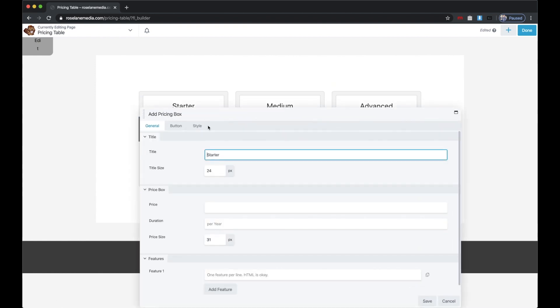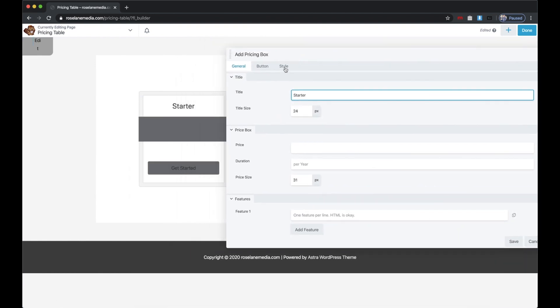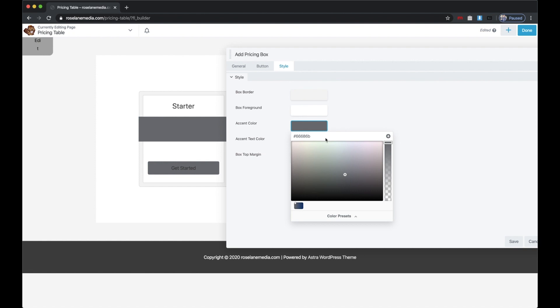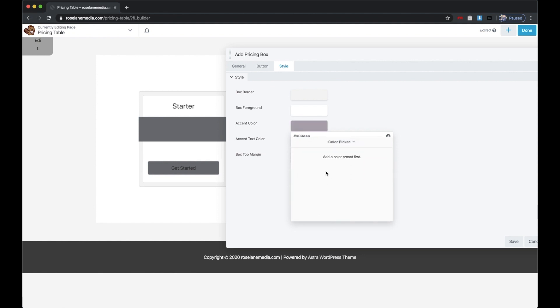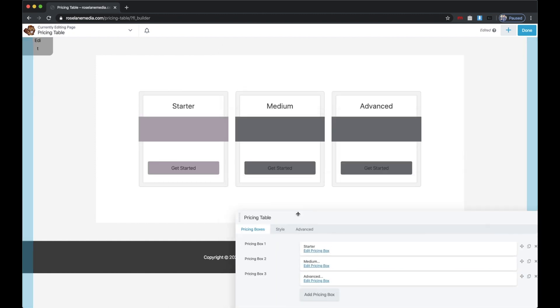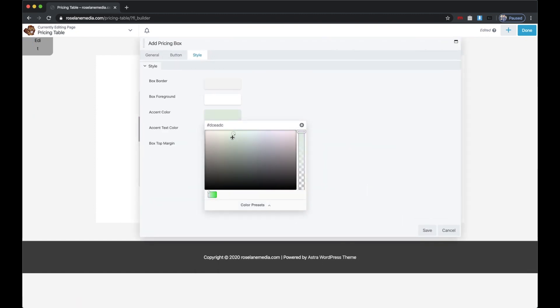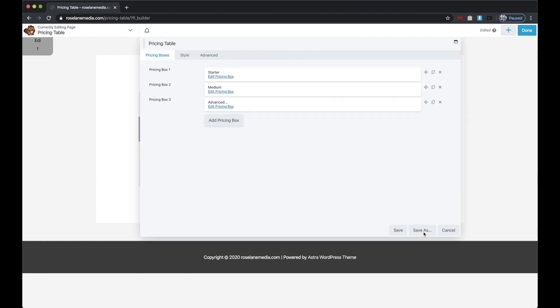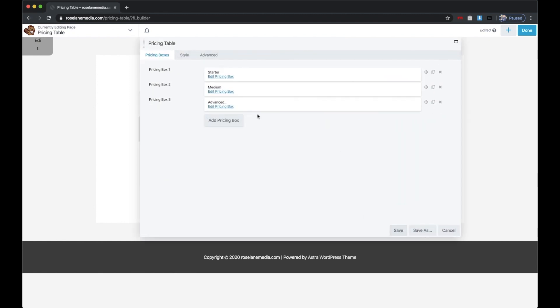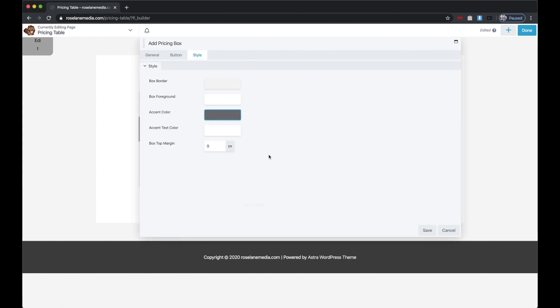You can go to Style on the first pricing table and change the accent color. I could make this first pricing table a purple color—you'll see that changed right there. I'll make the second pricing table a different color, and then I'll make the third pricing table another color.